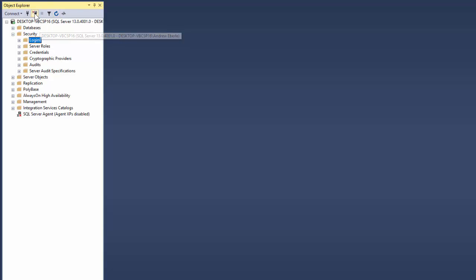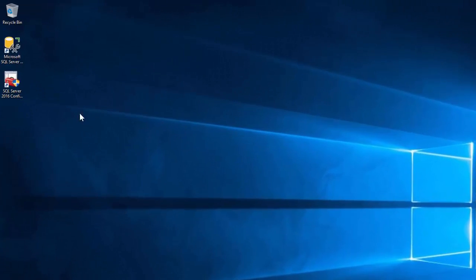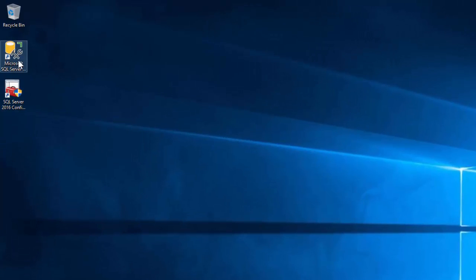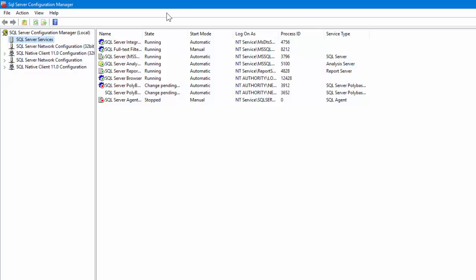So now we're going to disconnect from that, close out of SQL Server Management Studio, and go to SQL Server Configuration Manager.